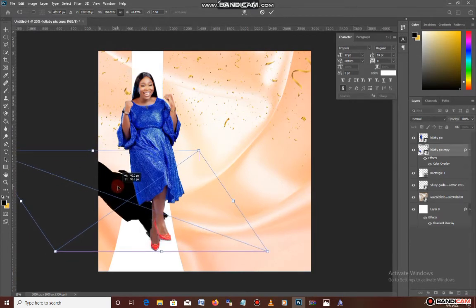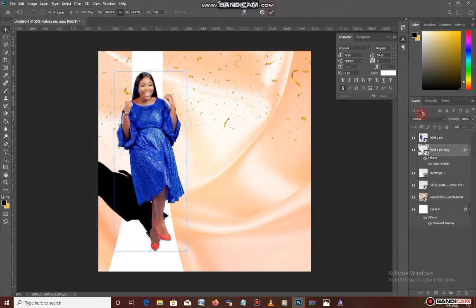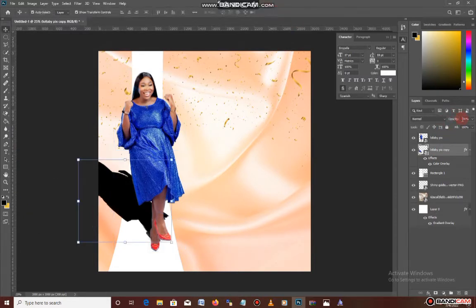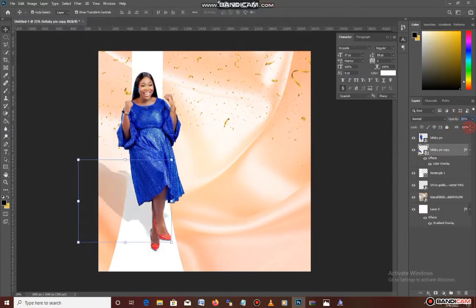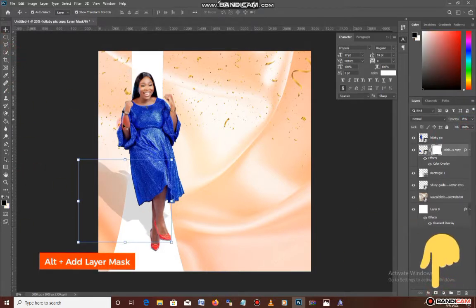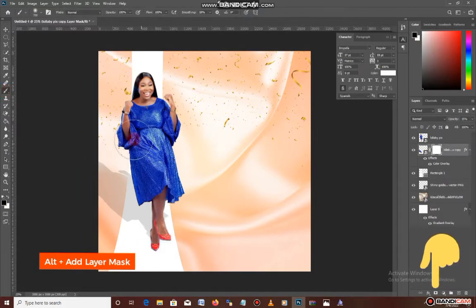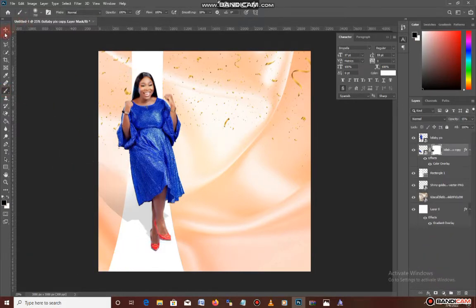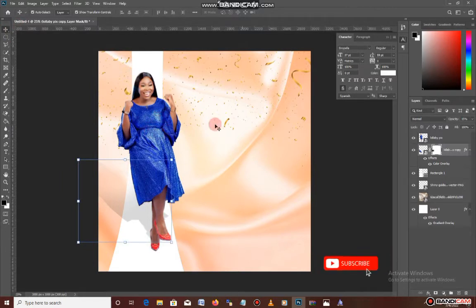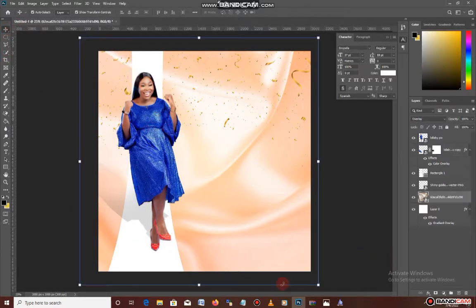I think it's okay this way. The next thing I'll do is reduce the opacity to 15. After reducing the opacity to 15, I'll take my brush and clean up some parts to make it feel realistic. I think I'm okay with the image now.